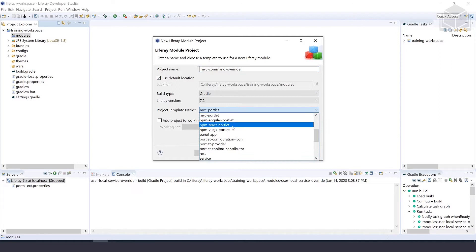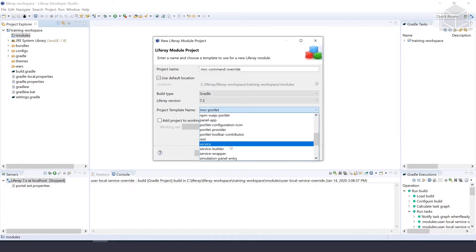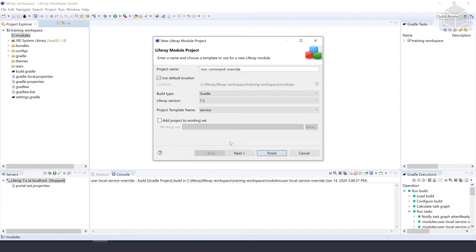For the project template name, we'll use Service. After that's all filled out, we can select Next.